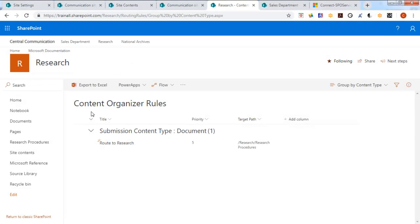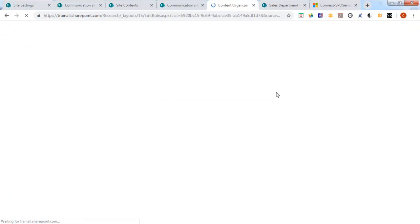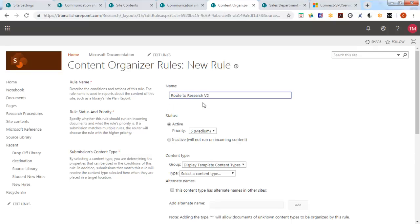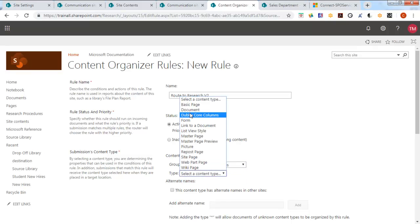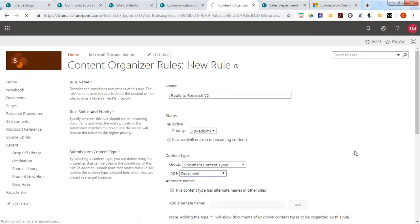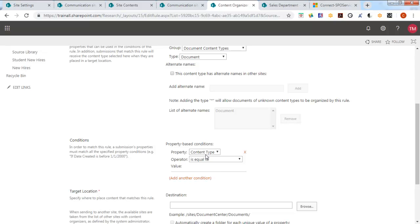We're going to do another new rule. And this one is going to be route to research v2. Again, based upon just normal documents.